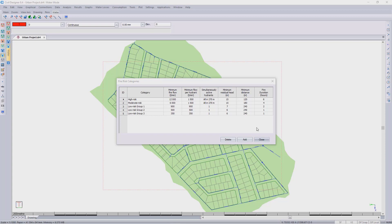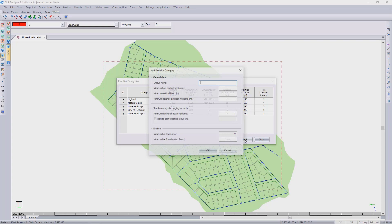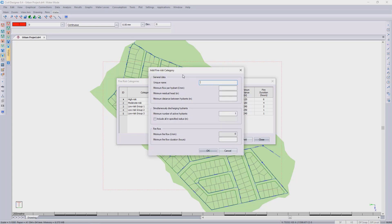Should any of these categories not be suitable for your local municipality, you're always welcome to use the add button and fill in all the details required to have your own fire risk categories.